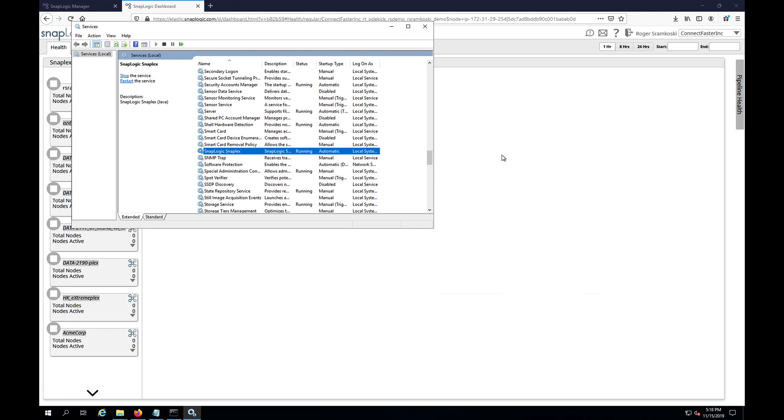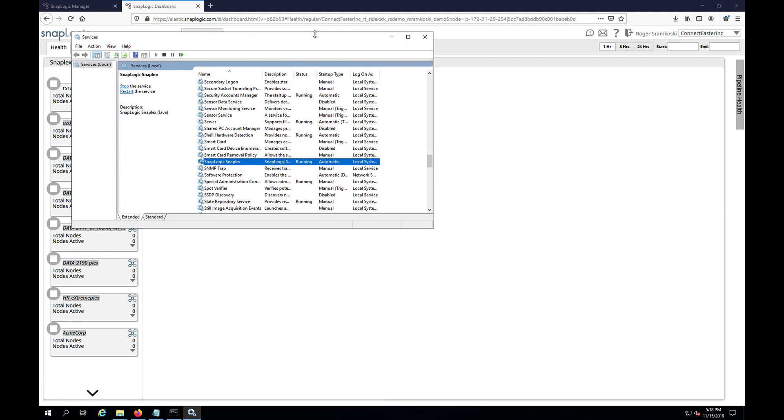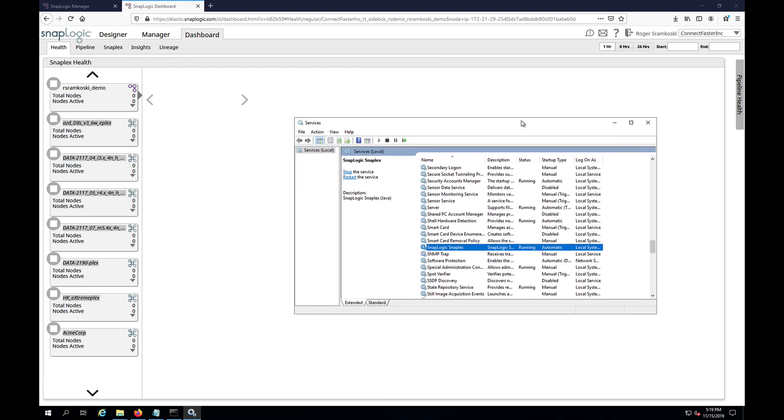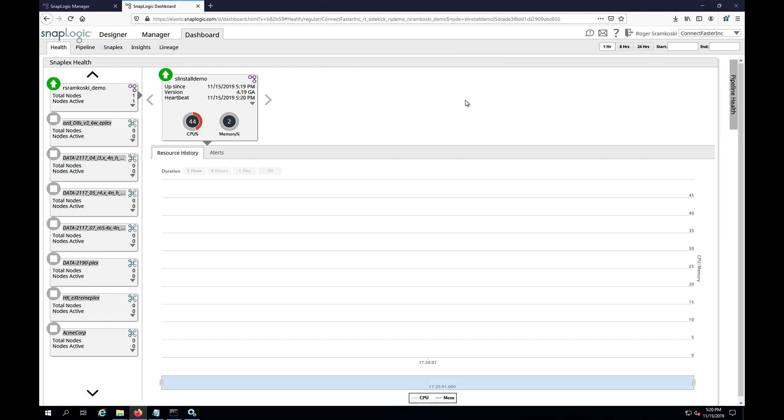And then we will wait for a moment while the node comes online. And here we can see that our node has now checked in.